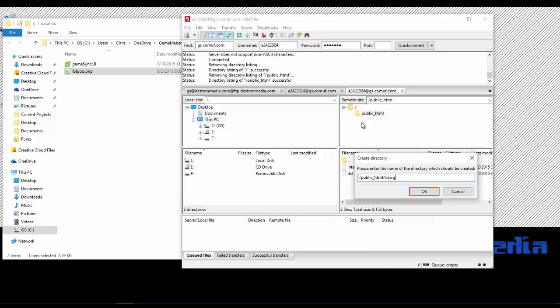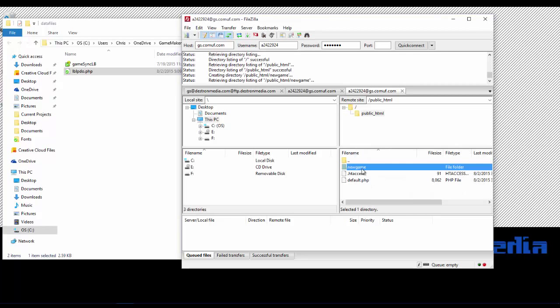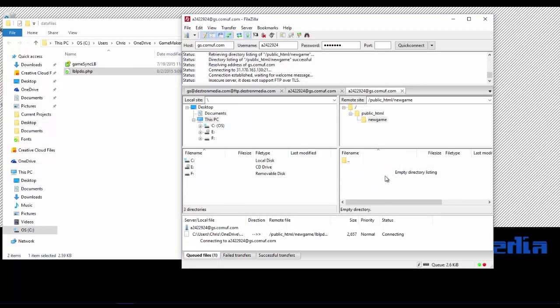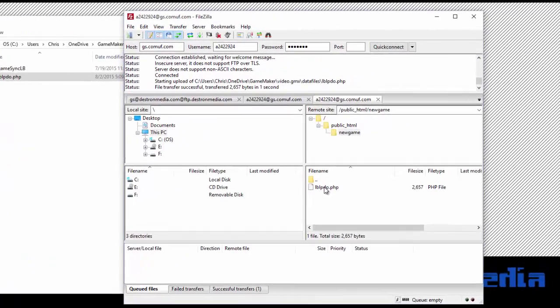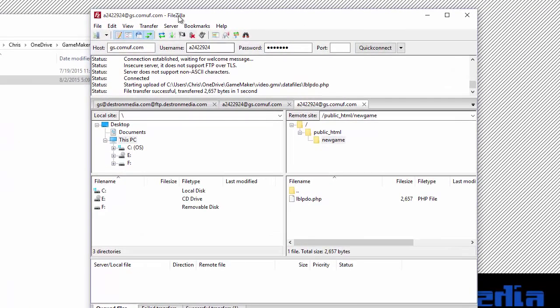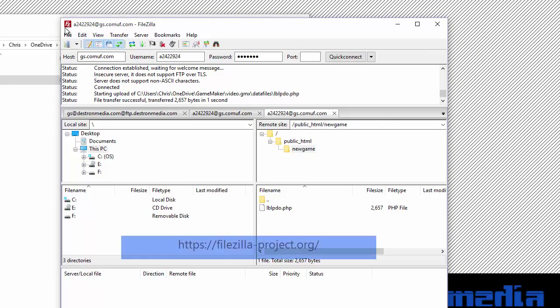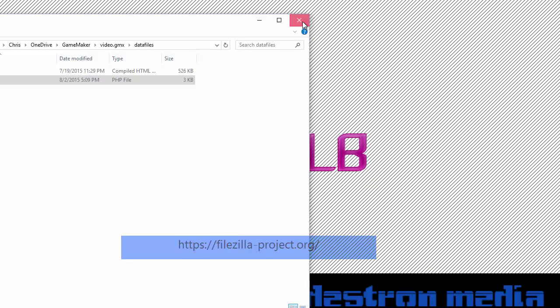And you're probably going to want to create a directory to hold your game files. We're just going to call it new game. And that's where we're going to upload our lblpdo.php to. So now that's all set up and ready to go. Let's upload it to our web host. And if you're wondering I'm using FileZilla, you can use any FTP client you like. I just prefer FileZilla. We're going to close this for now.